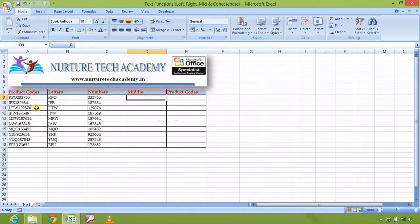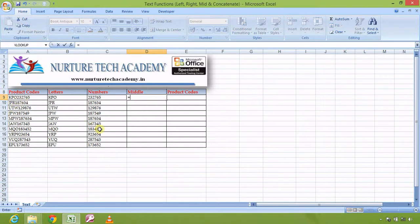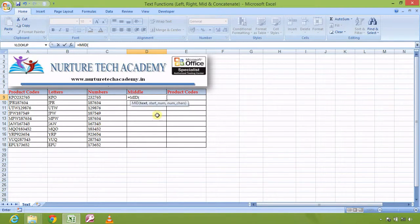Now the third thing — LEFT and RIGHT cover the left and right parts, but what if I want only the middle part of the product code? For example, in KPO232765, let's say I want '023' — that is the middle part I need to extract.